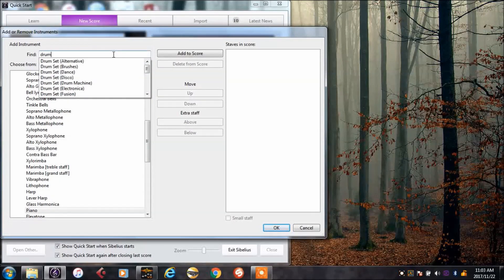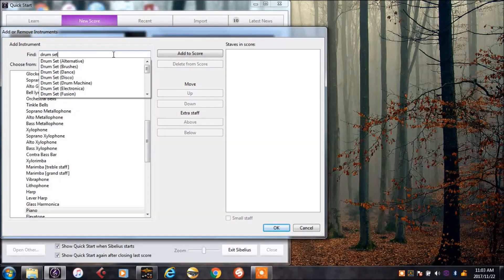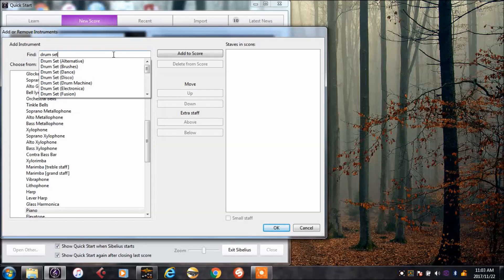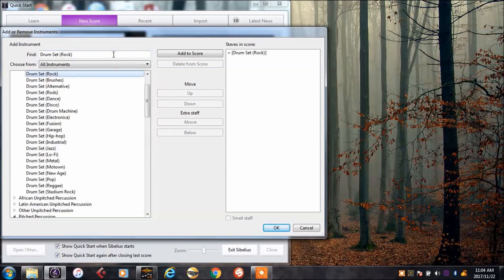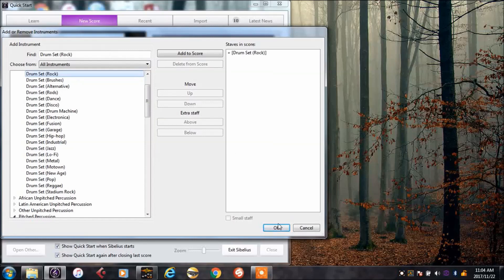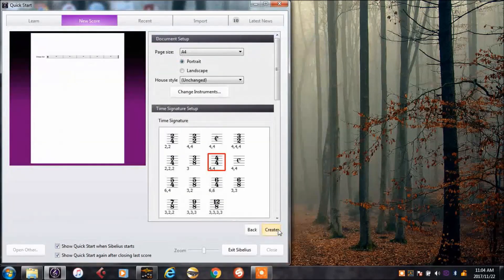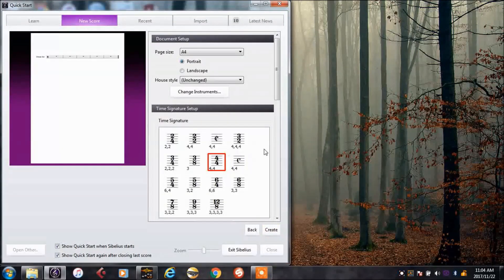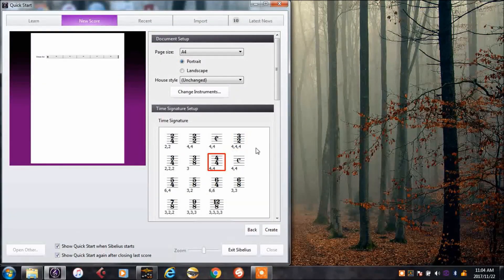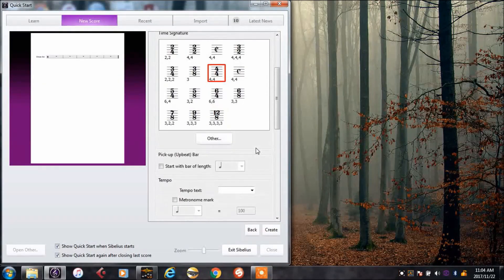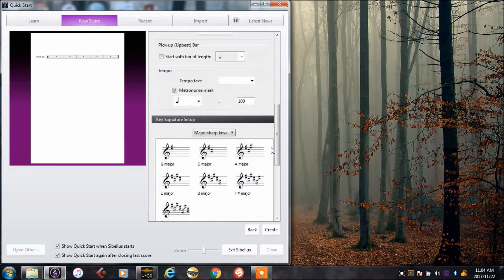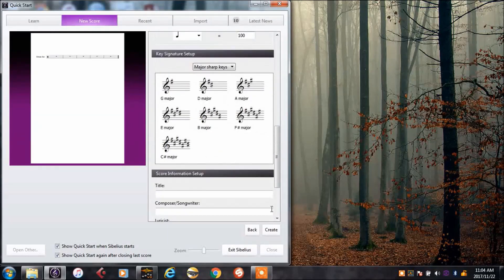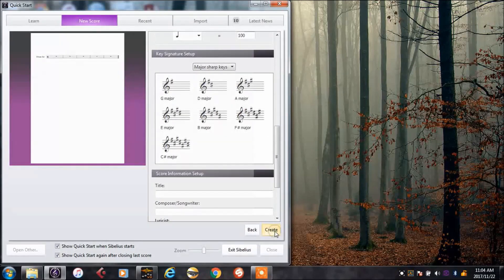I'm going to make a drum. I'm going to go with set because they call it a set instead of a drum kit. And I'm going to choose the rock kit because I know what those all sound like and I'm comfortable with those sounds. Keep it in 4-4. And I'm going to add a metronome mark so that I can slow down or speed up as I need to. And create.